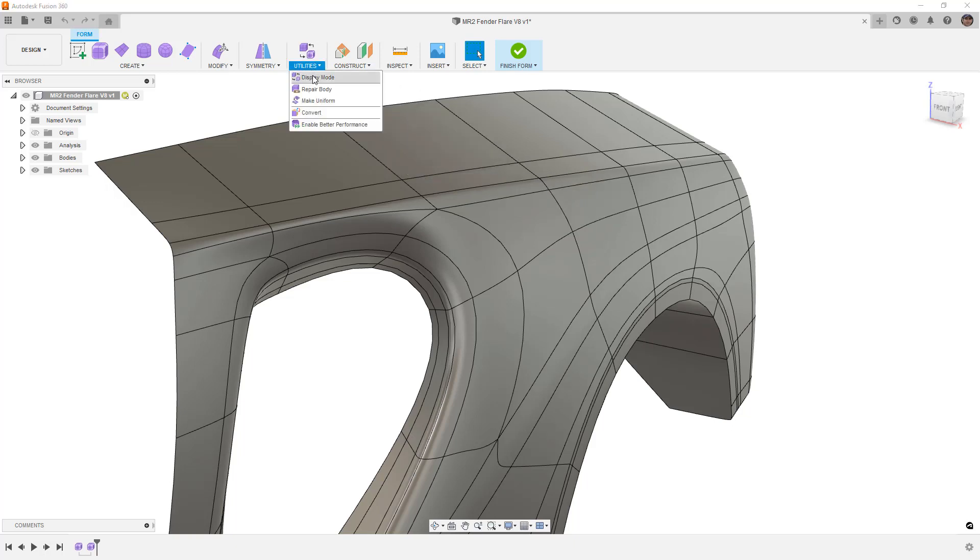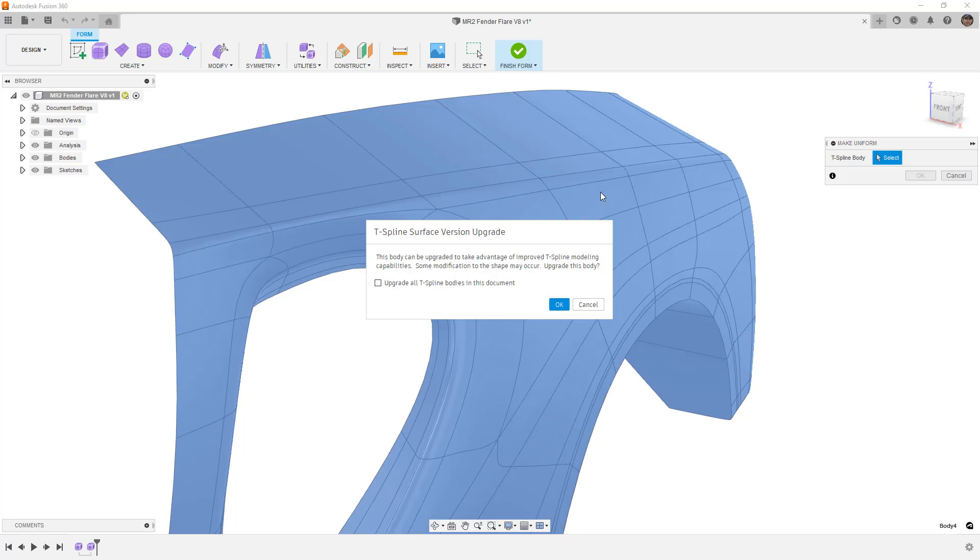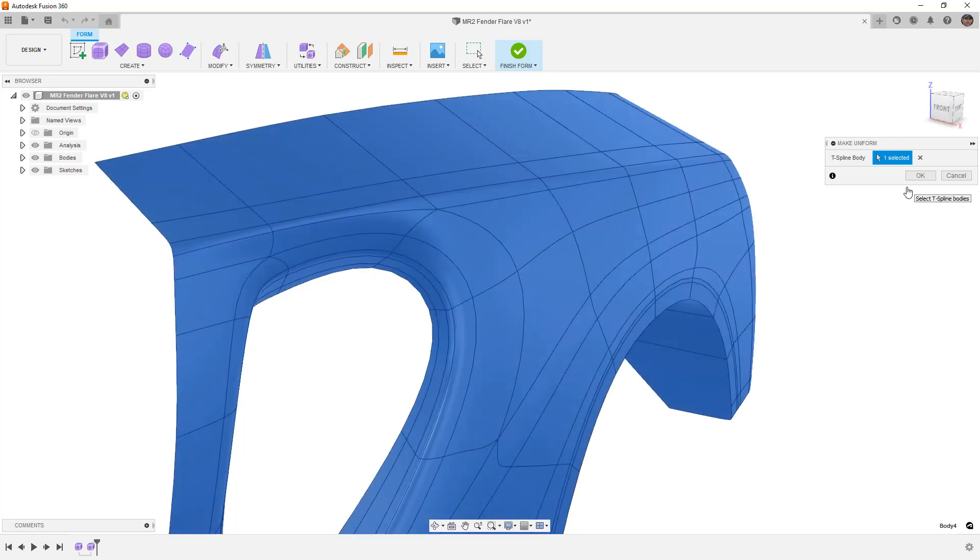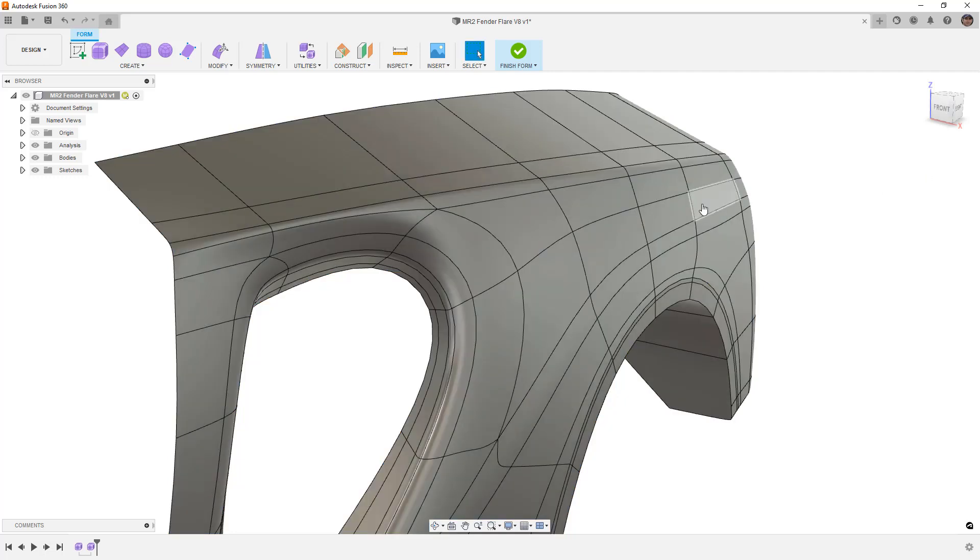So the first thing that I'm going to do before I make any changes is I'm going to use Make Uniform. Now, this is an older version, so I'm going to go ahead and upgrade it to any new functionality that has been added to Fusion, and we're going to say OK.